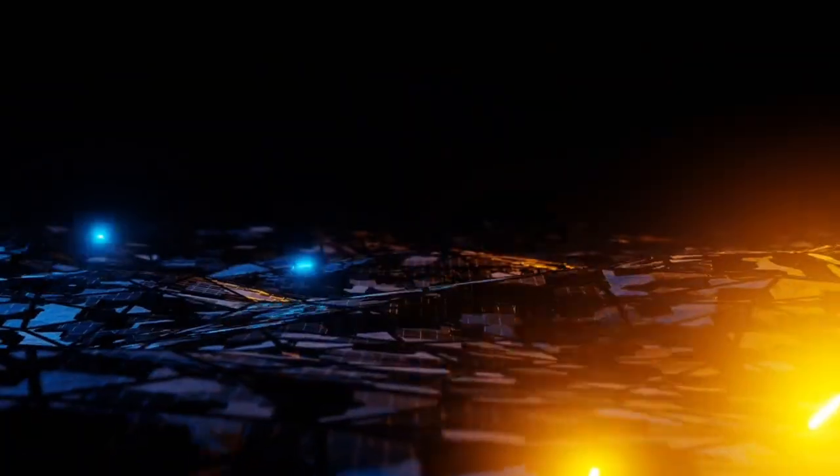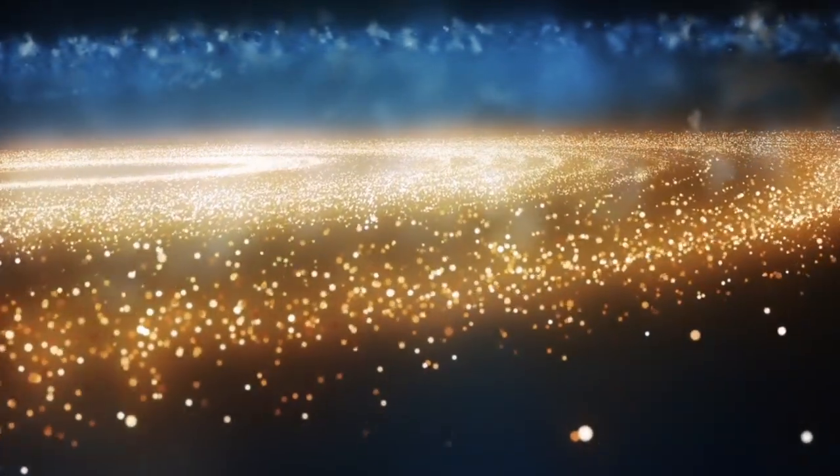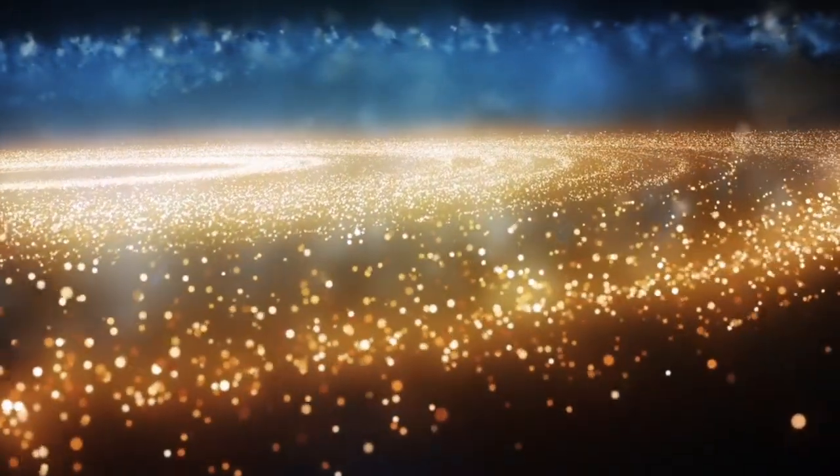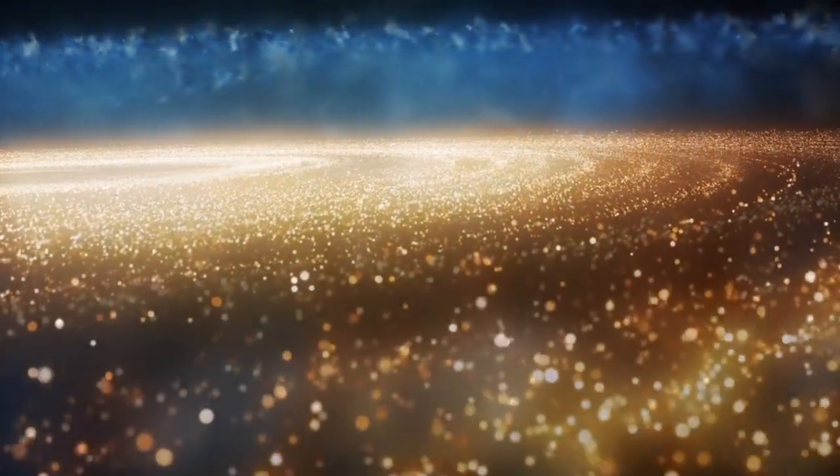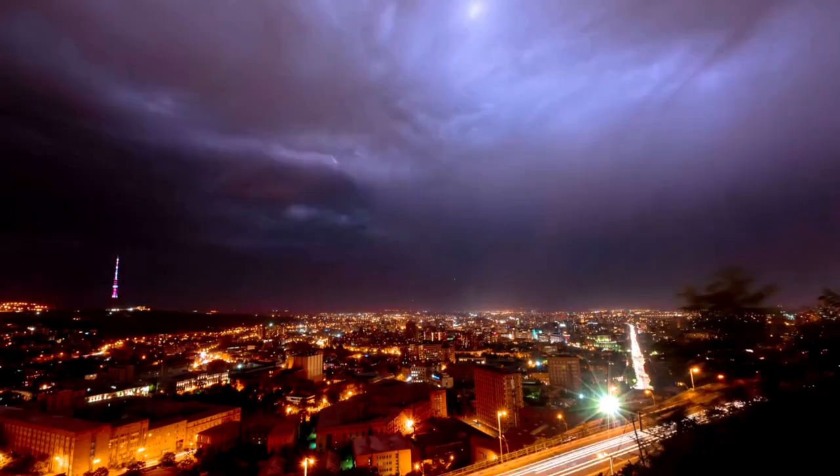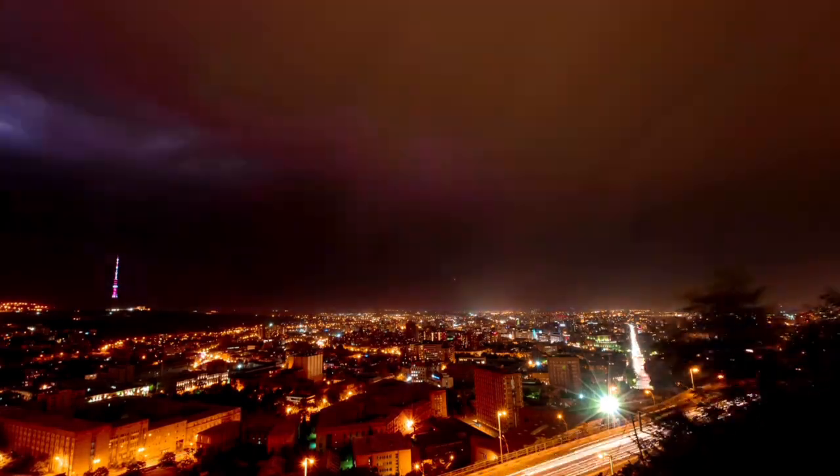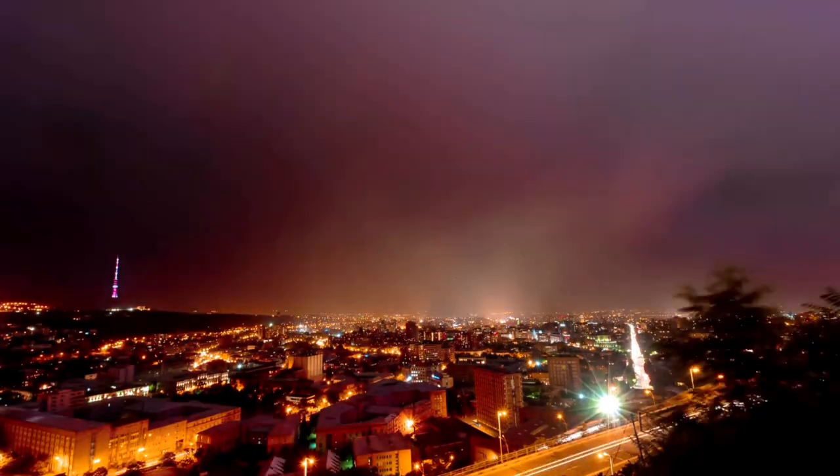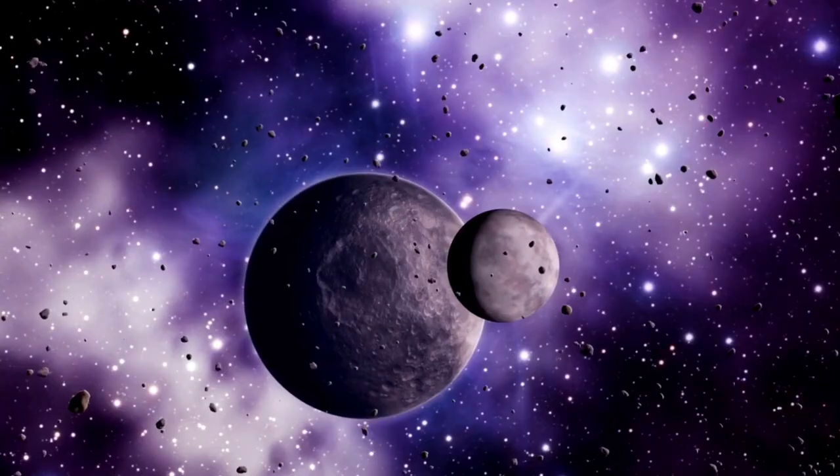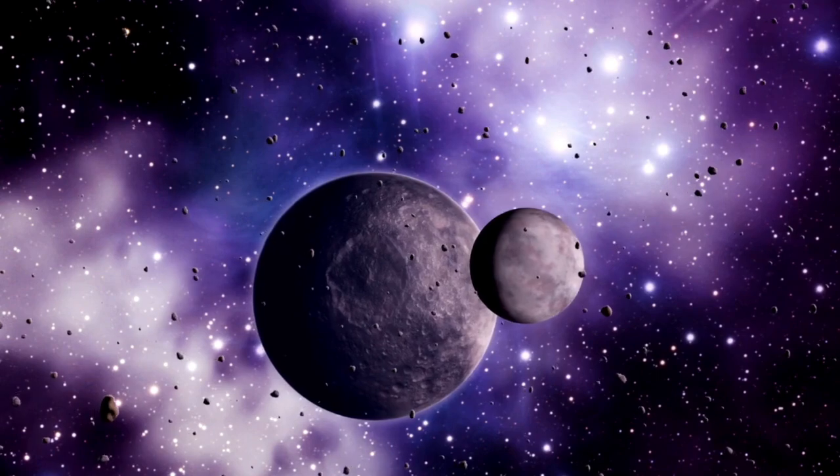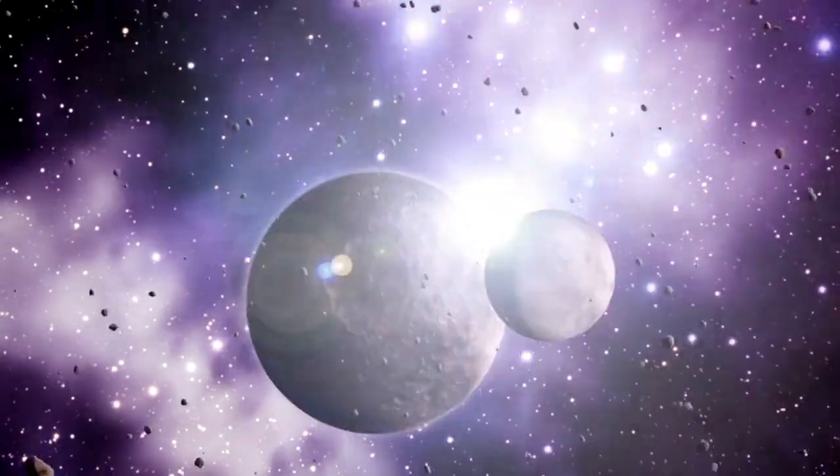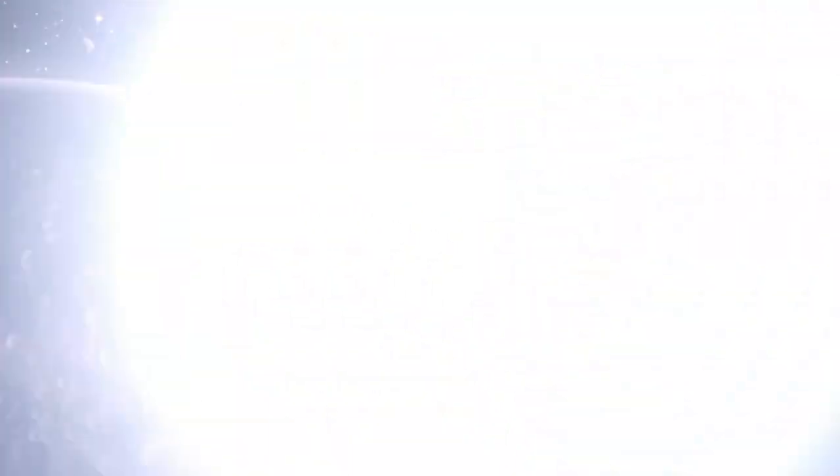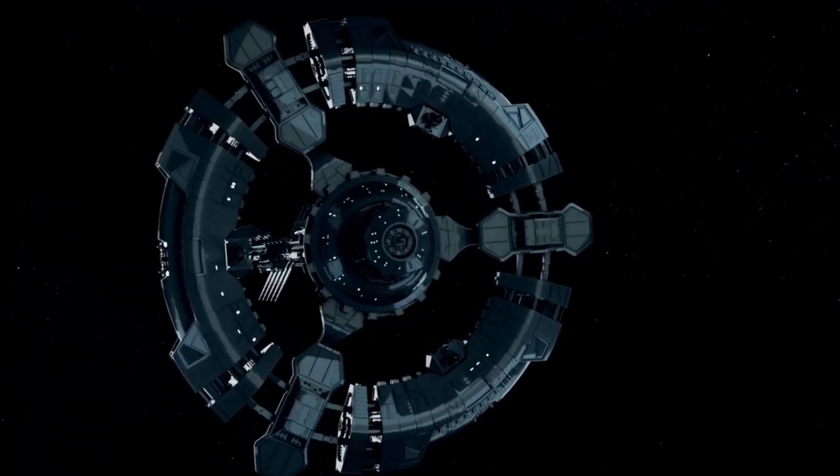The New Horizons mission, which flew by Pluto in July 2015, gave unprecedented information about this far-off world. Pluto's surface is portrayed by immense fields, transcending mountains, and profound valleys.